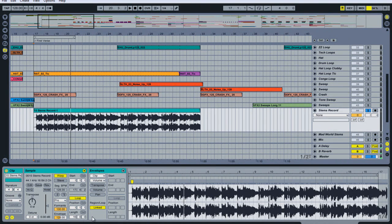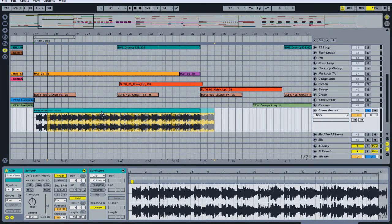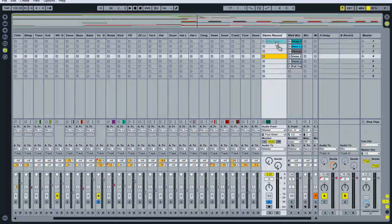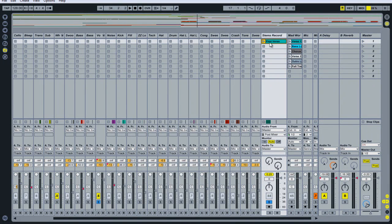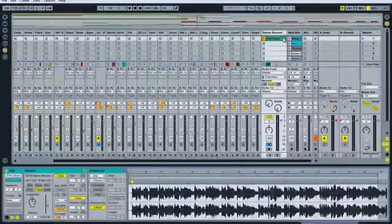We've now got a 16 bar loop exactly. Let's rename this clip to 'first verse,' and then we're going to copy it to a track in session view. To do that we drag the clip, hold it down with the mouse like we're going to move it, then press the tab button on the keyboard while still holding the mouse down. Come over to session view and drop it on the clip called 'first verse.' Now we have a 16 bar audio loop that we can use in other sessions to play like we're DJing live.